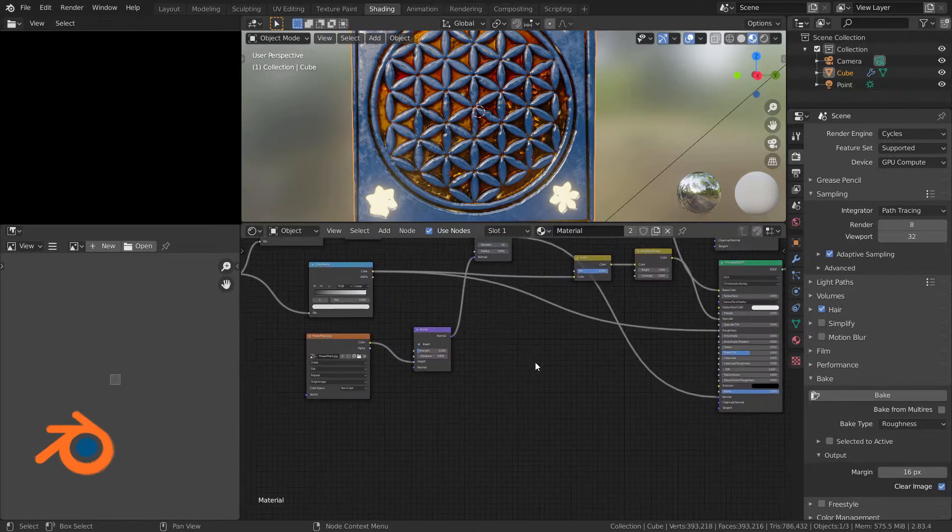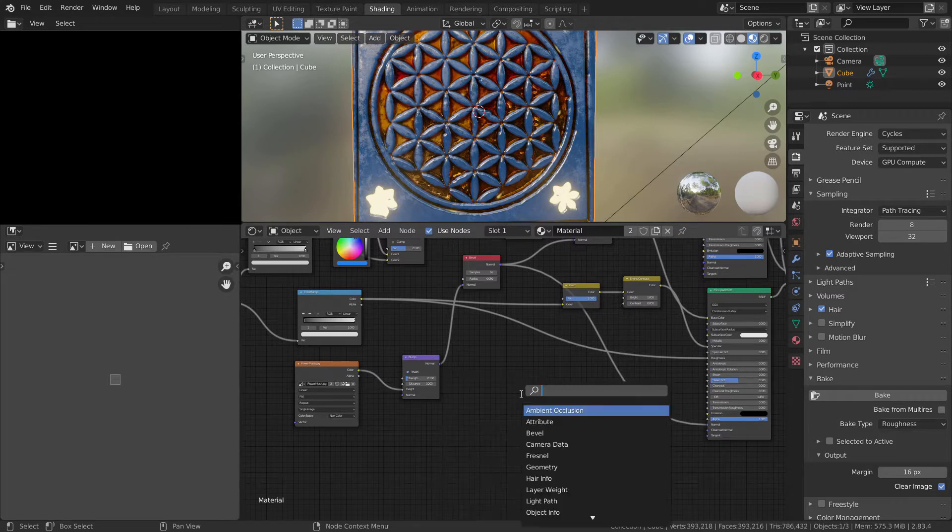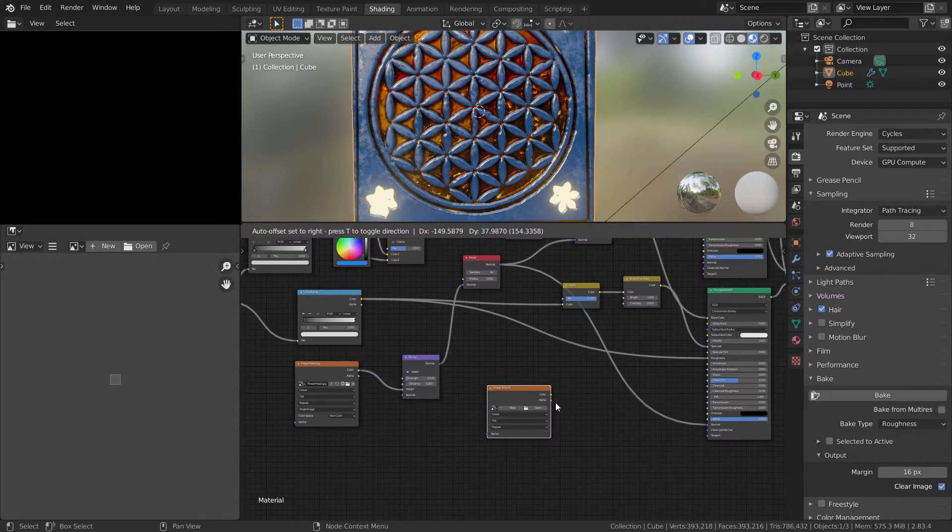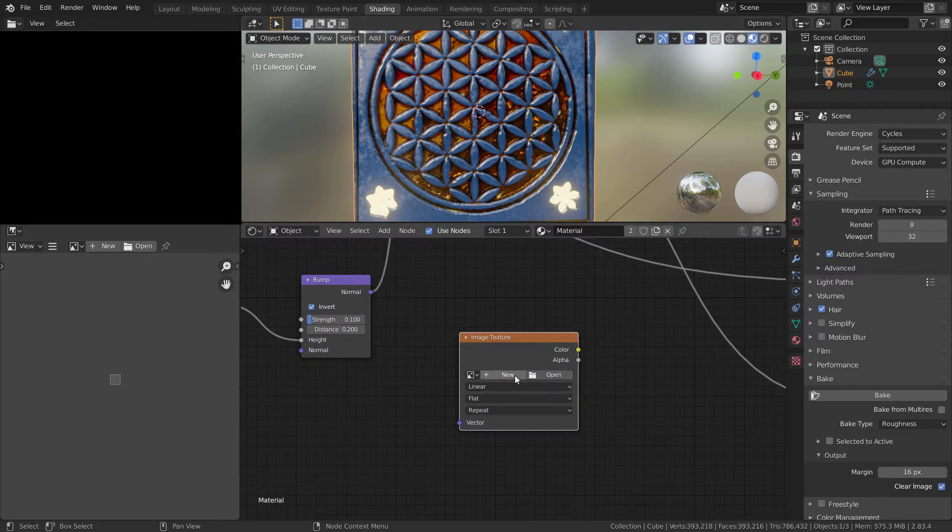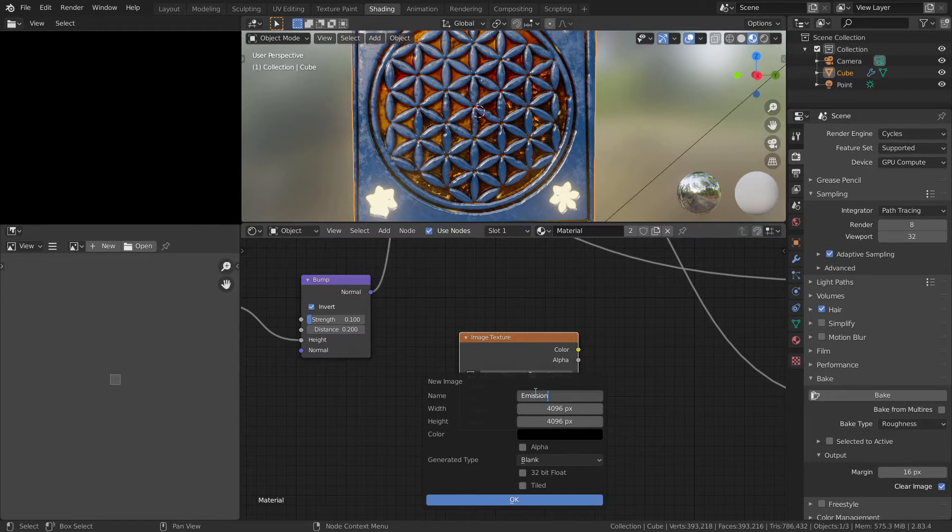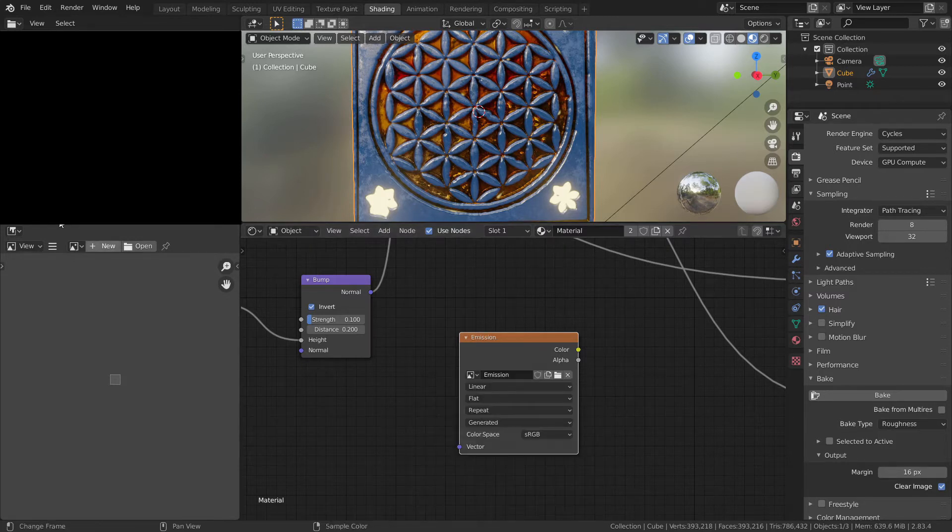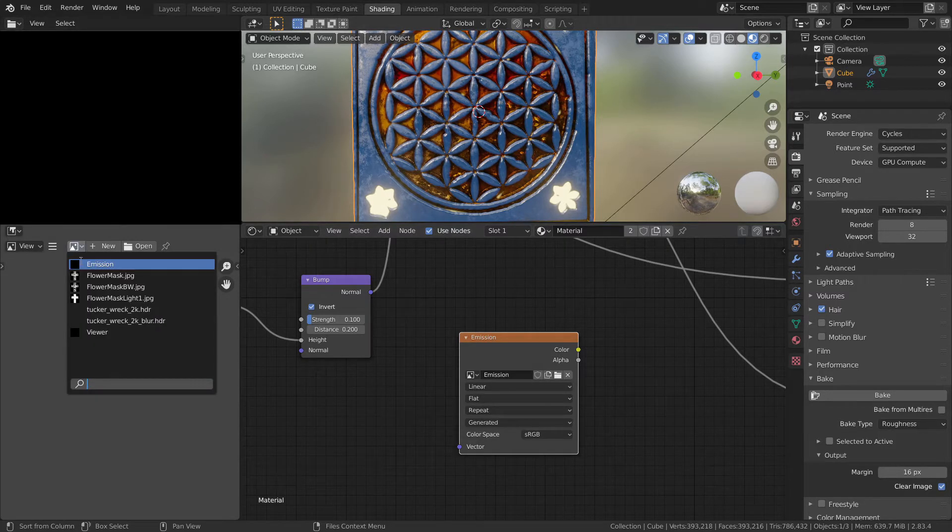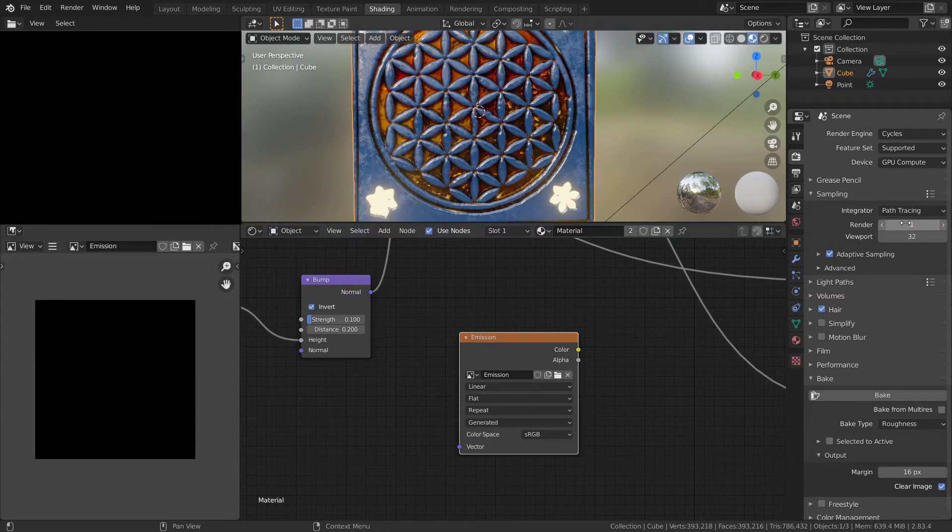Let's create an image texture node. Press New. Emission doesn't have to be 4K, but I will leave it as it is. You can unselect alpha, okay, and press OK. Here, let's find our emission. You can render it with one sample.